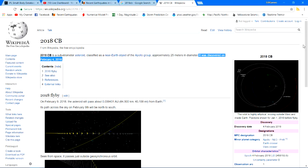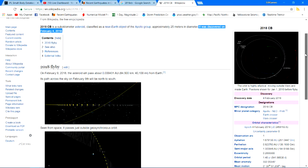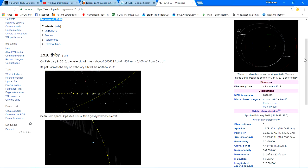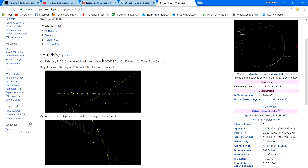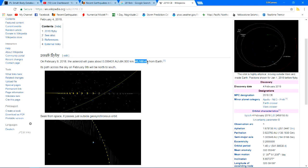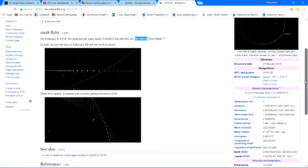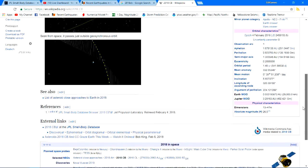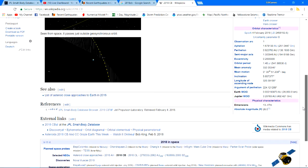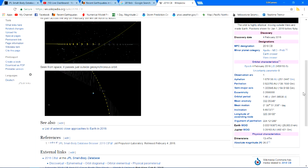Pretty close guys, really close. On February 9th, which is tomorrow 2018, the asteroid will pass about this distance here, which is 40,000 miles from Earth, which in relative terms is pretty close. It will pass across the sky on February 9th. It will be north to south in the direction of travel.